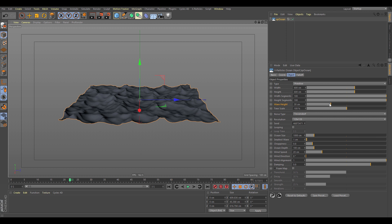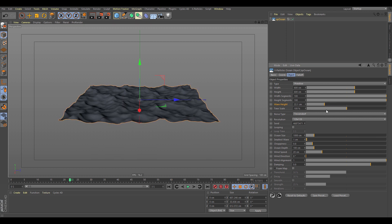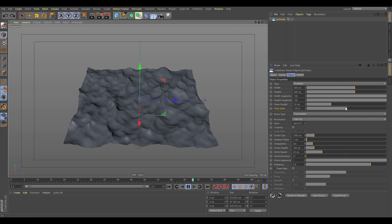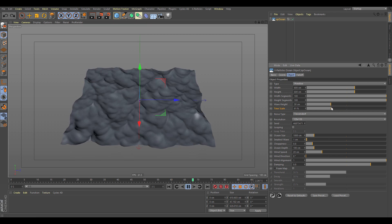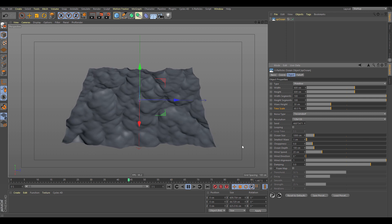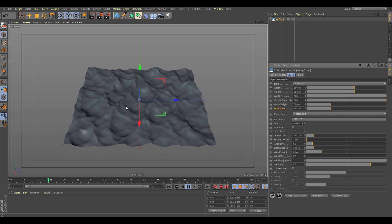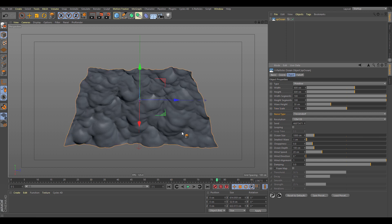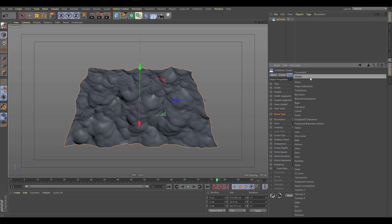Let's get rid of the wireframe. The wave height controls the height of the wave. Time scale controls the speed — if we drop this down, you can see the wave speed is lowered, controlling how fast or slow the waves generate. Let's put that back to default.